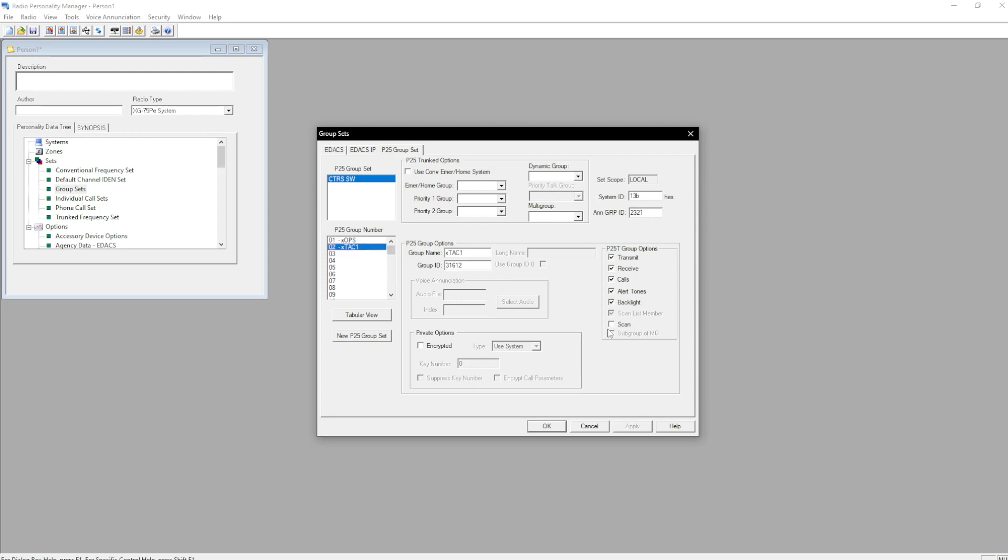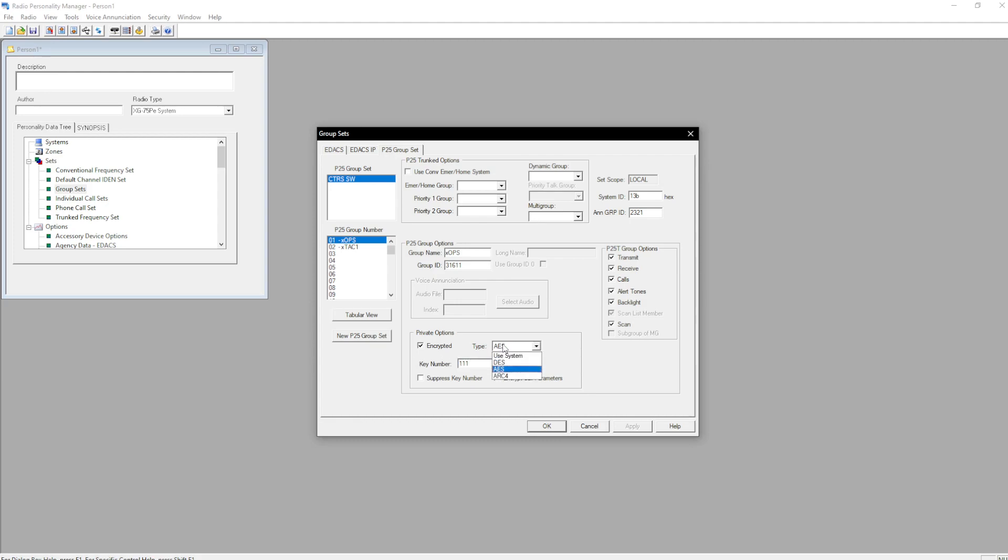Make sure you hit scan. If you are encryption authorized and have keys loaded, you'd enable encrypted AES and then put in the key number in decimal. So we're just going to put all ones there for the moment. Don't touch suppress number. Don't hit encrypt call parameters, please. That will not function properly. Hit OK.